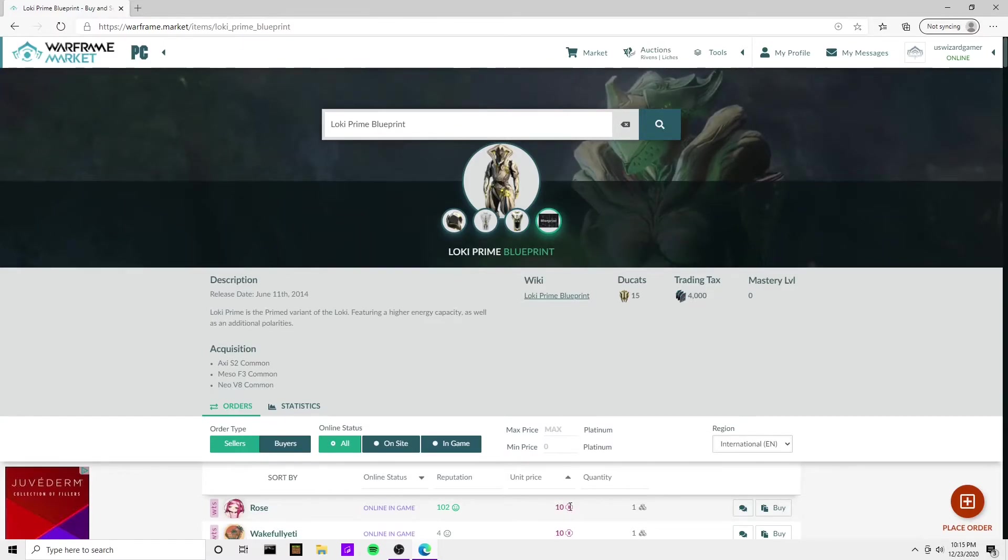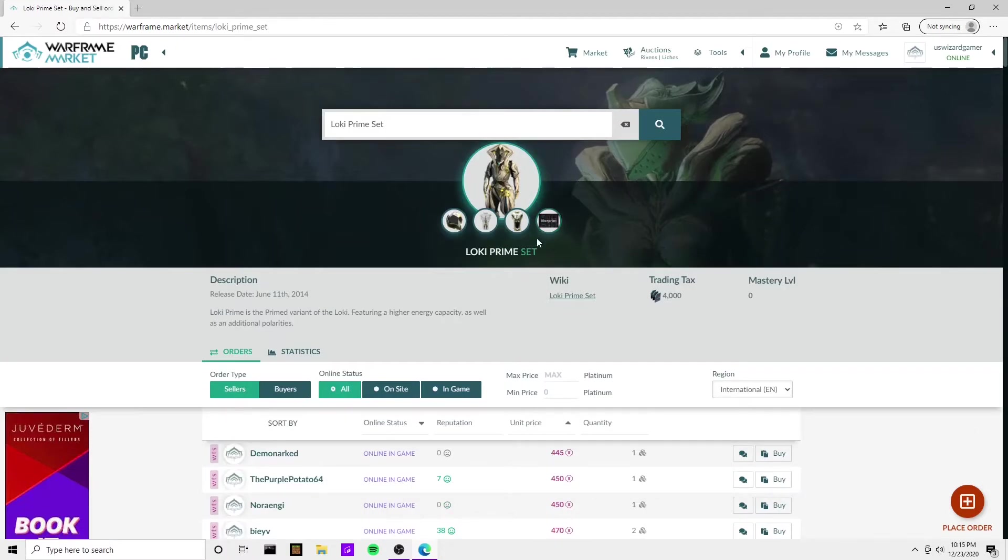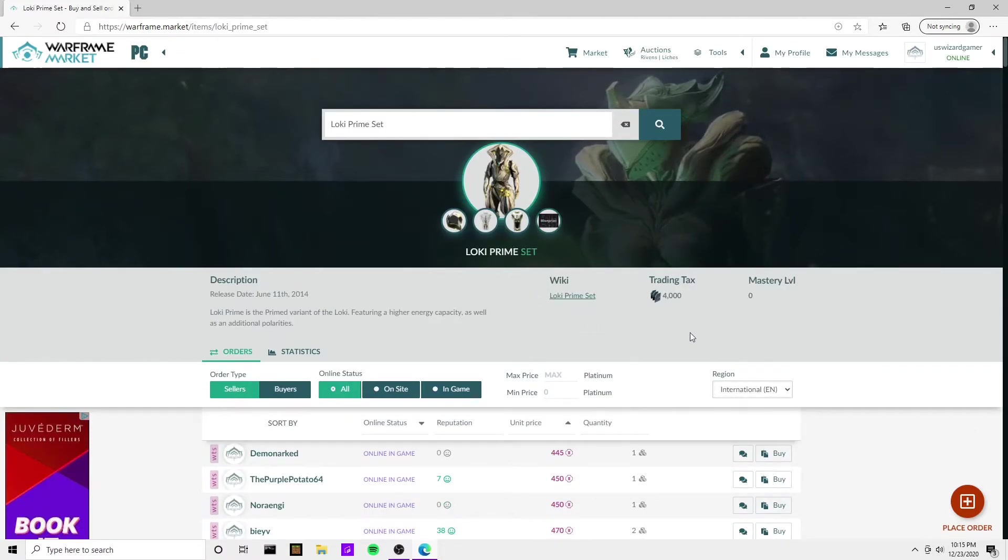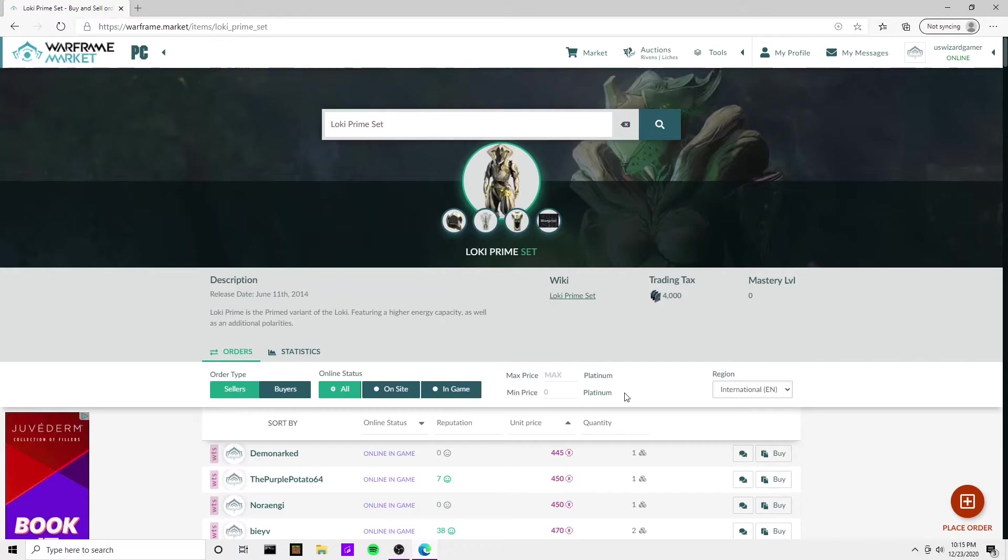And then when we go back to the set, it was costing us 445, so you're saving 26 platinum. I mean, assuming these prices don't change, that's even more of a savings, but you have to do more trades and it can depend on how many trades you have left for the day. So that's very important. Let's look at the next Warframe - let's look at Volt Prime.